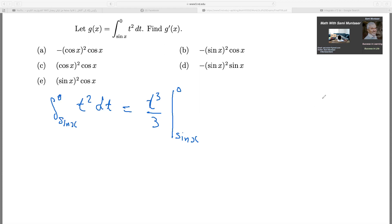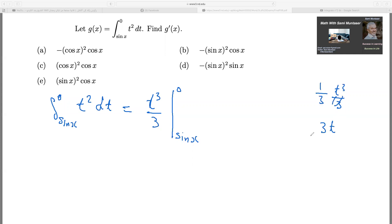If you want to check that you did it right, you have t cubed over 3. Integration is the opposite of derivatives, so if you take the derivative of this you should get back t squared. We can write this as one-third t cubed. You bring the 3 down, still have the one-third, and take away 1 from the exponent so it becomes 2. The 3s cancel and you get t squared, which confirms we integrated correctly.